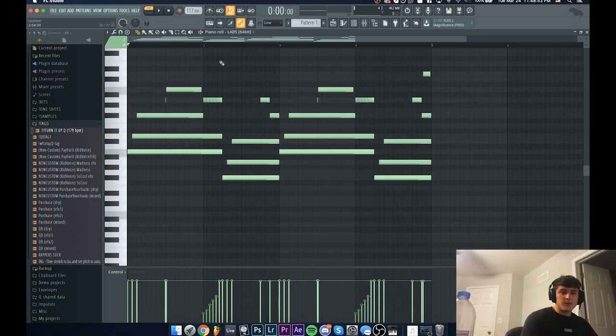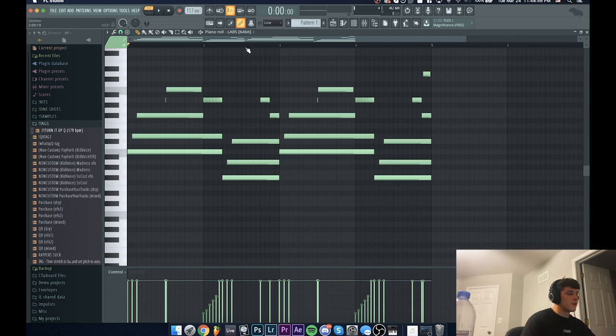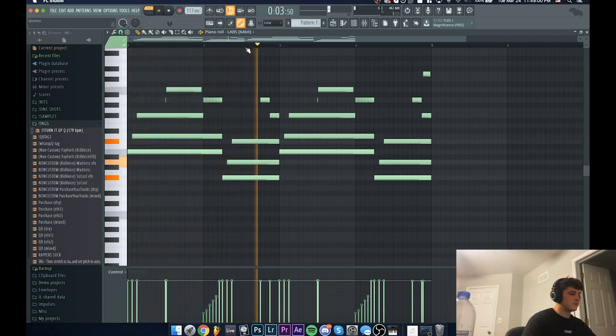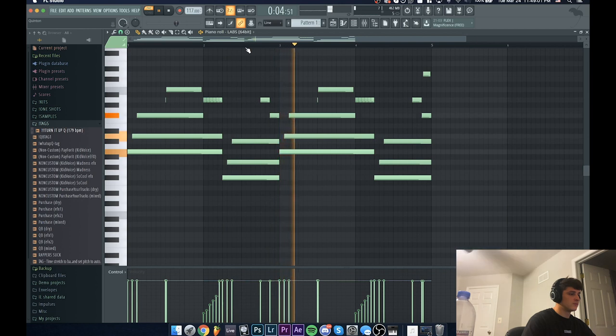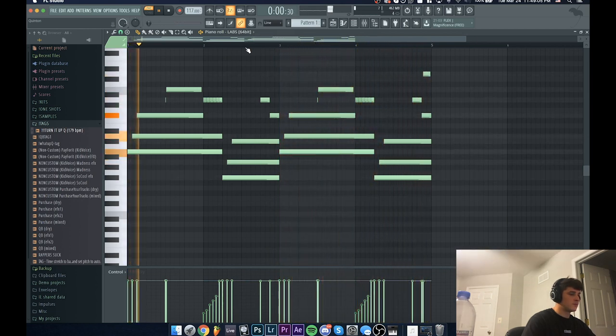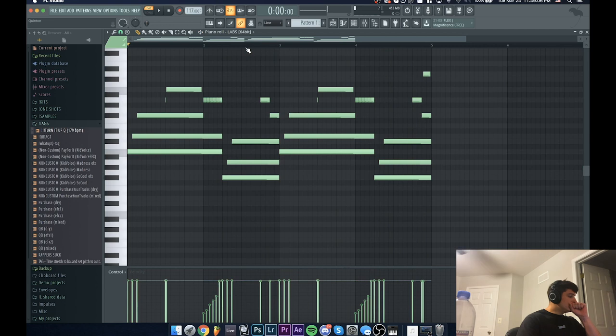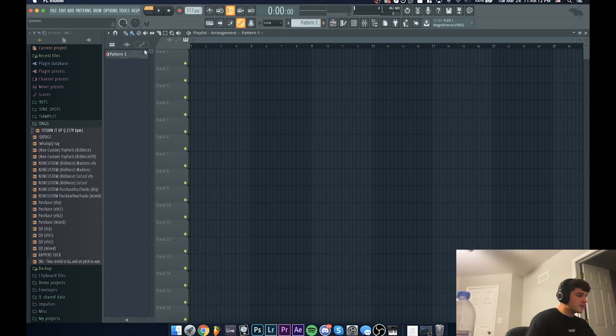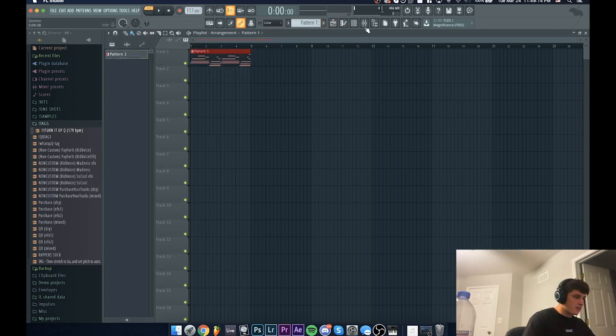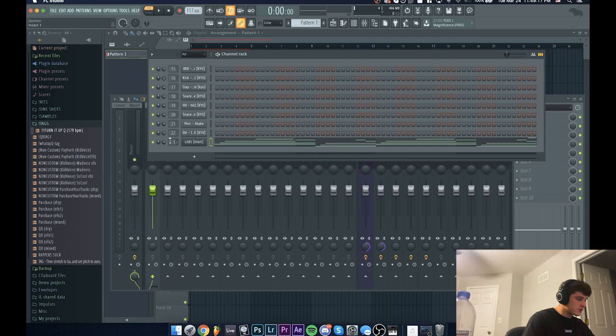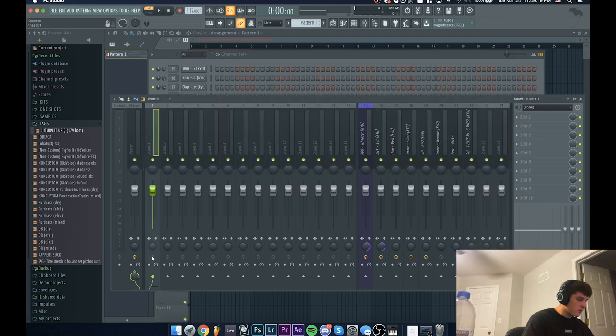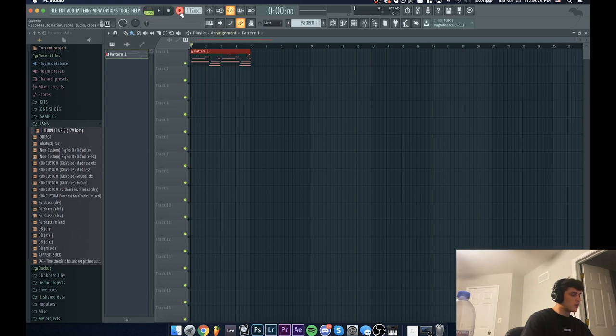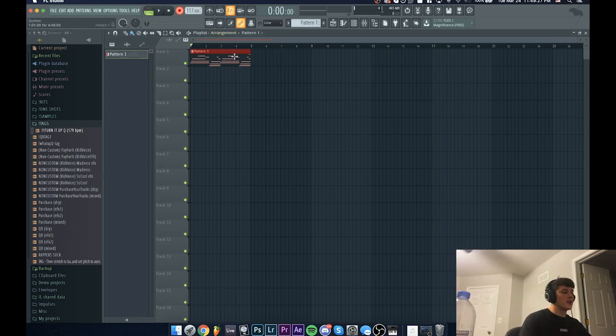All right cool, so I'm done with that and I'll let you guys listen to what I got so far. What I'm going to do next is bring this into the playlist. I'm going to route it to mixer track one just so I could arm it for recording, which is down here, this little button right here. I'm just going to make sure I have record selected and I'm going to play this and it's going to record it as an audio file.